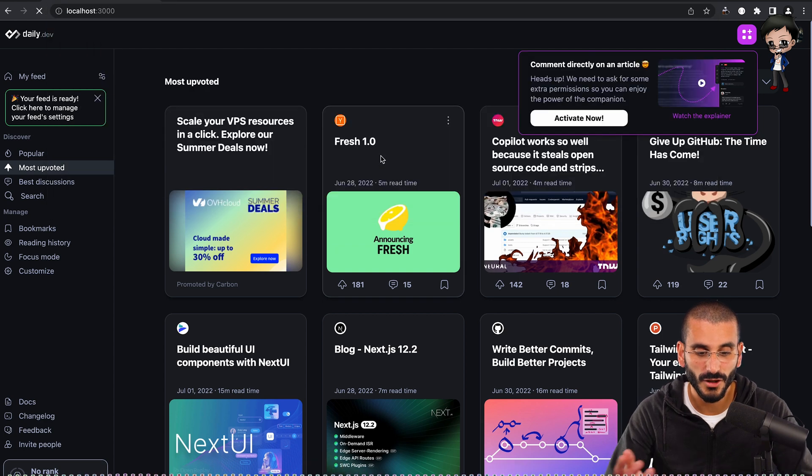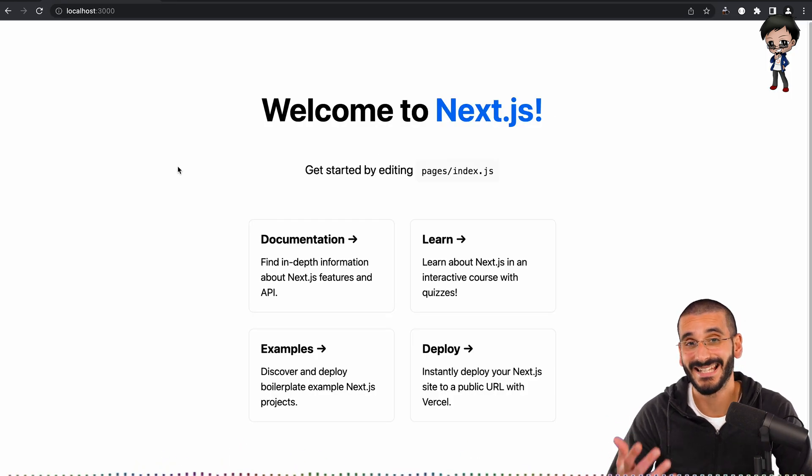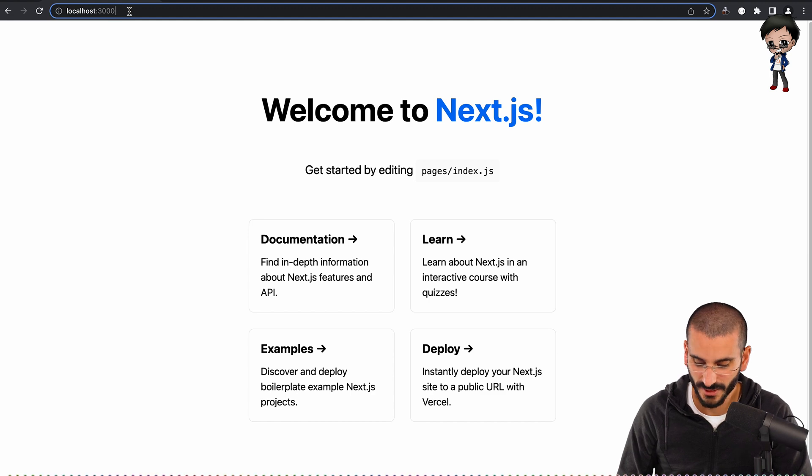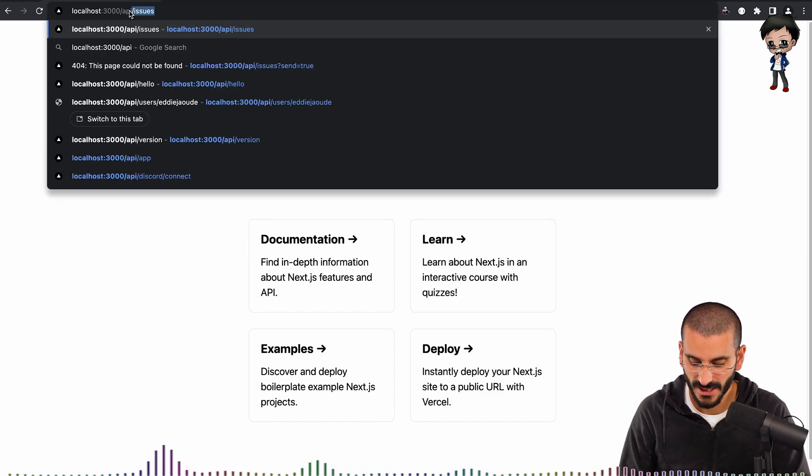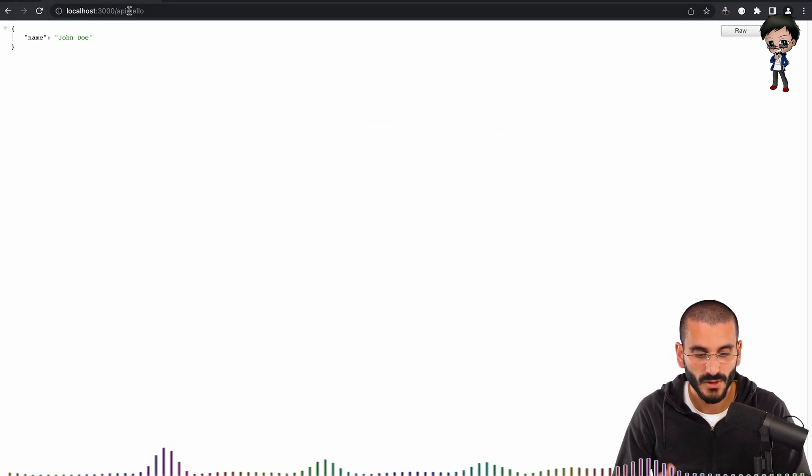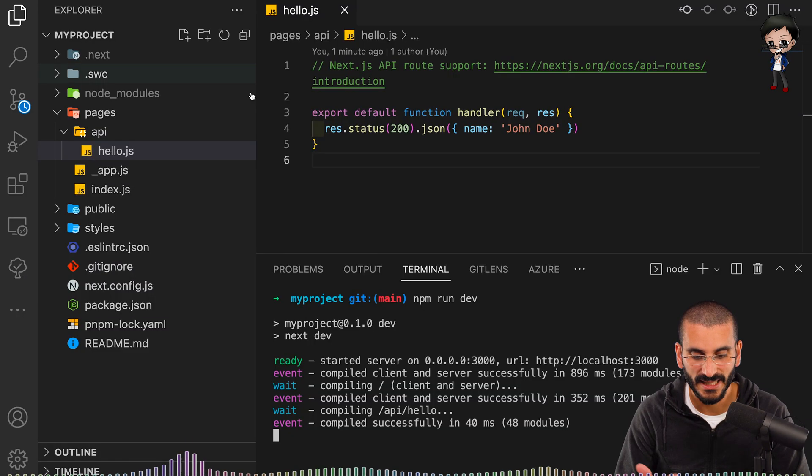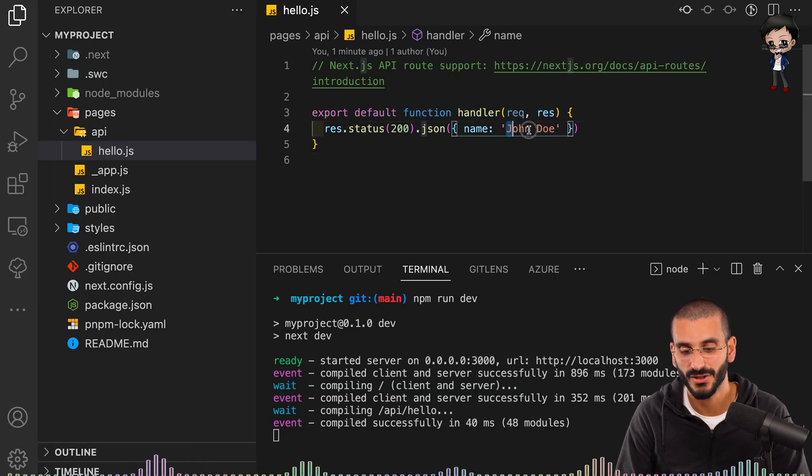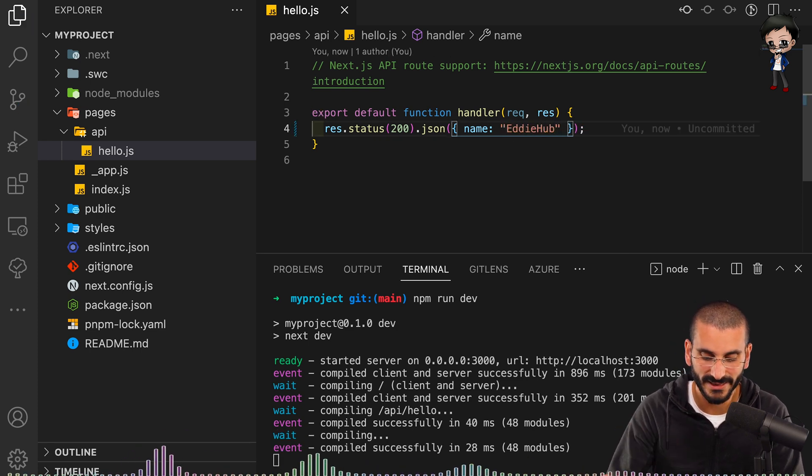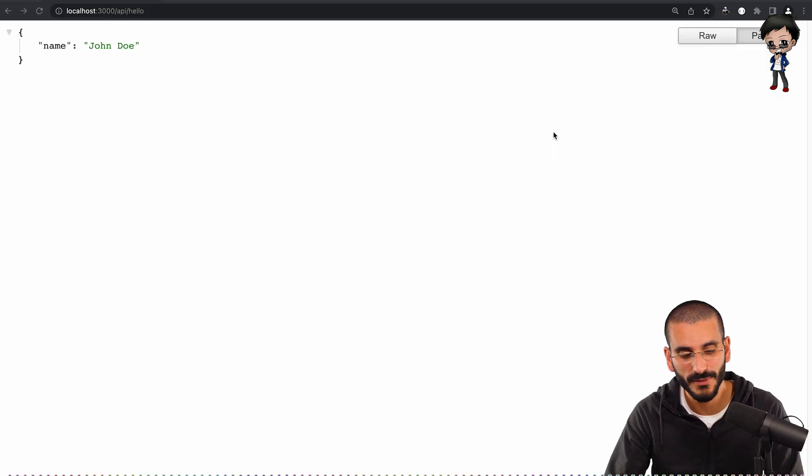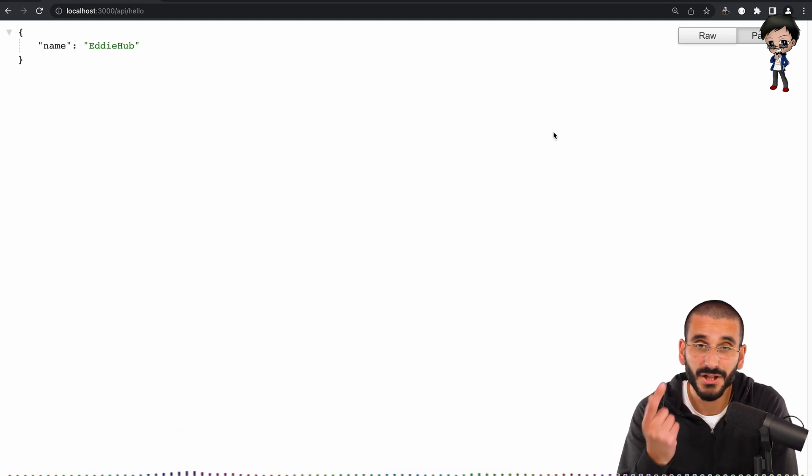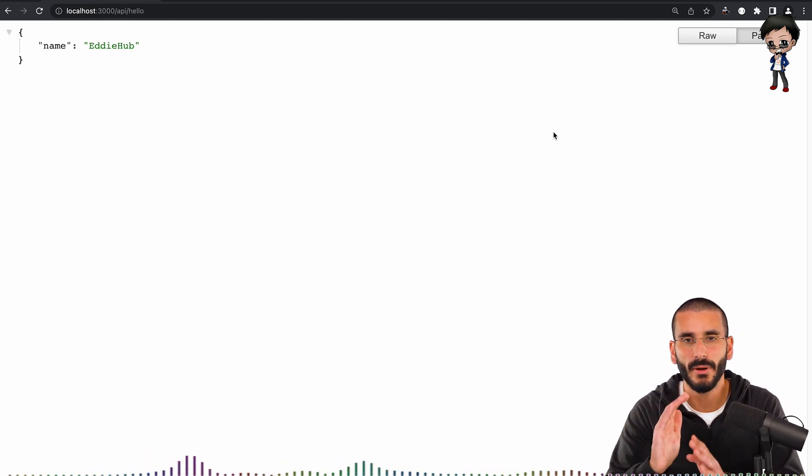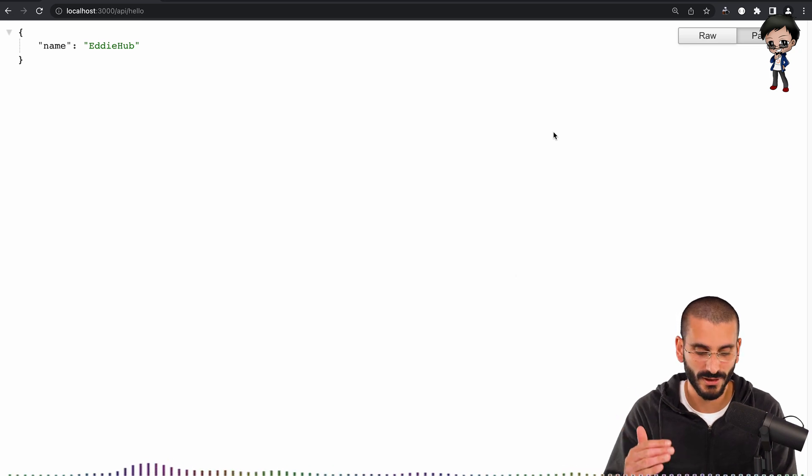If I go to localhost 3000, you can see this is the app running. But if I put forward slash API, which is the folder, and then forward slash hello, we'll see it says John Doe. And if I navigate to this file, you can see it says John Doe. So if I change this to say Eddie Hub and hit save, it automatically reloads. As you can see in the terminal below, go to this page. I need to refresh it because it's an API page. You can see it says Eddie Hub. So it does work out of the box straight away.